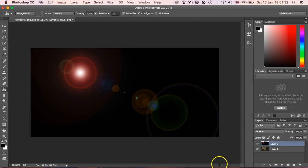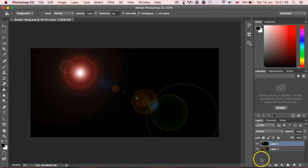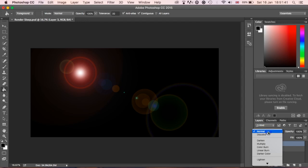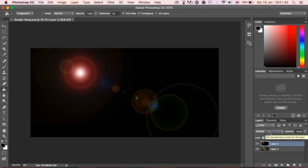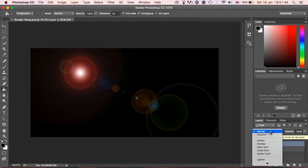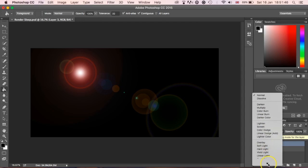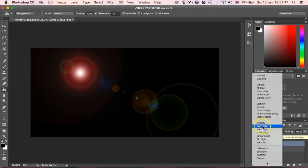Now this is no good obviously at the moment because the black is actually distorting and covering what we need to use behind. So what you do then is change, you'll just see here different screen, different types of blending, and you want to go down to here to Screen.